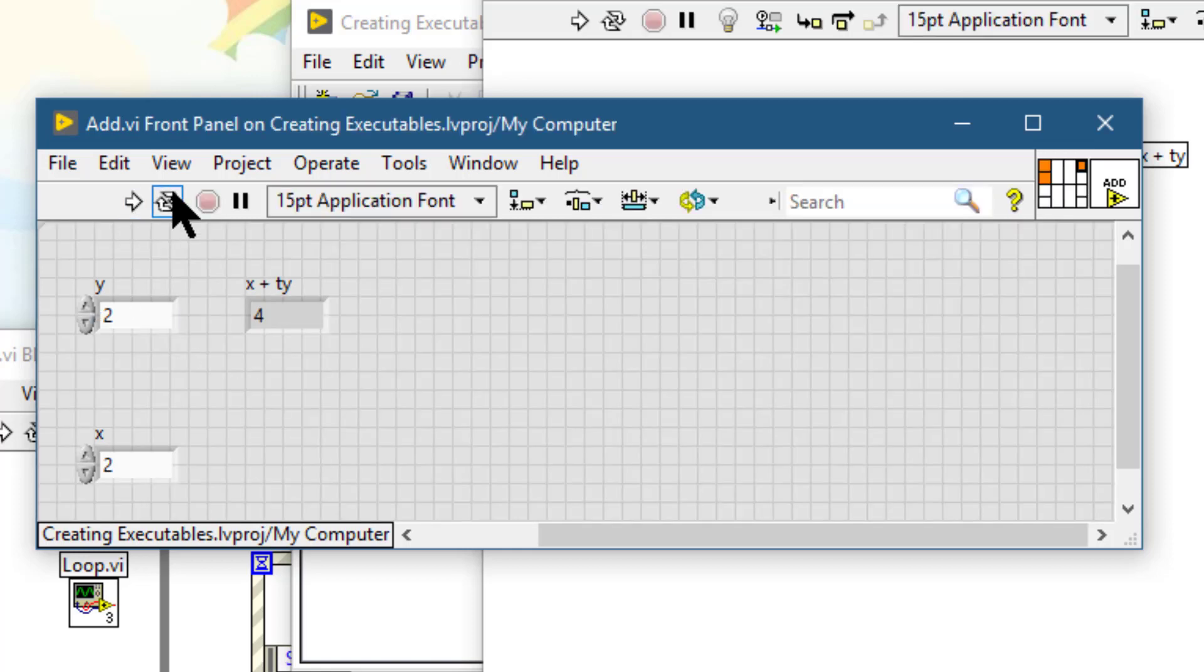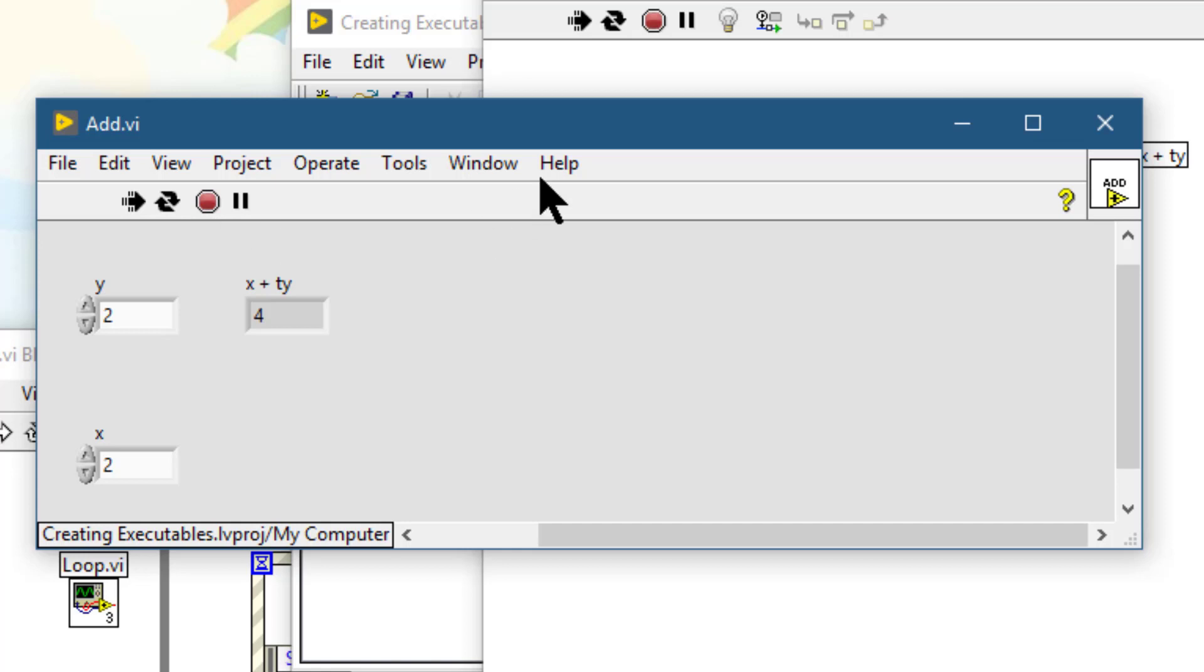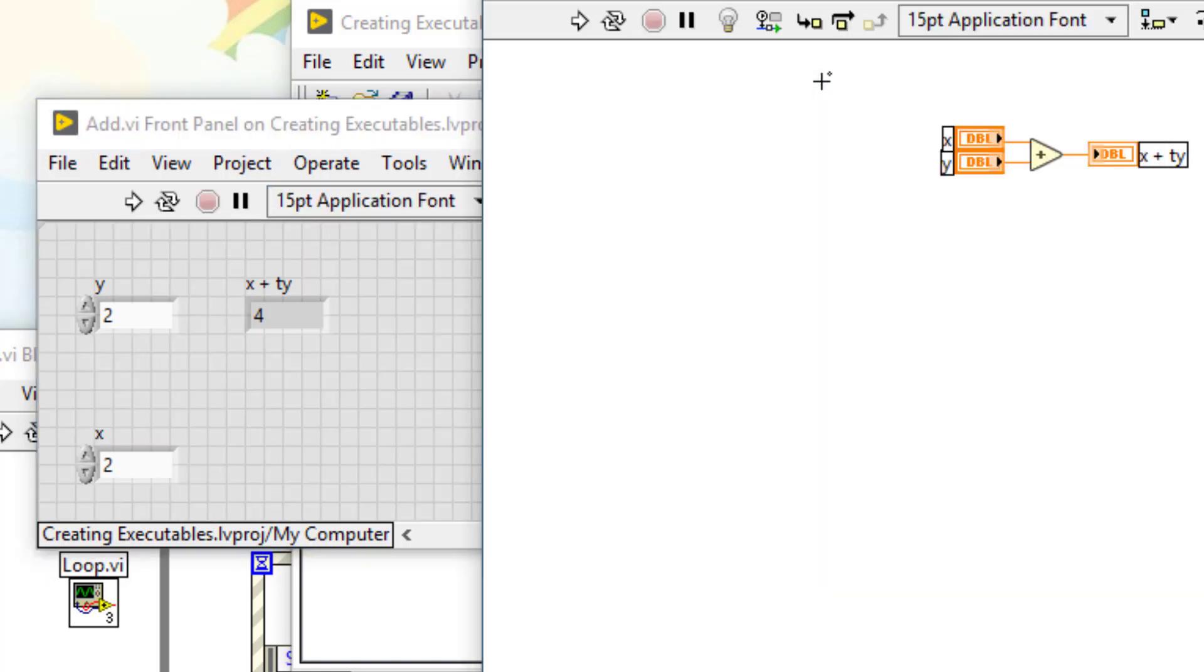The next button is called abort execution. This aborts execution of the top level VI. If more than one running top level VI uses the VI, the abort button is dimmed. We can also use the abort VI method.